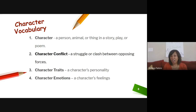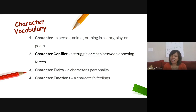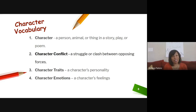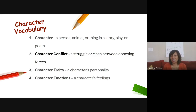Our vocabulary words: Character — a person, animal, or thing in a story, play, or poem. Character conflict — a struggle or clash between opposing forces. Character traits — a character's personality. And character emotions — a character's feeling.